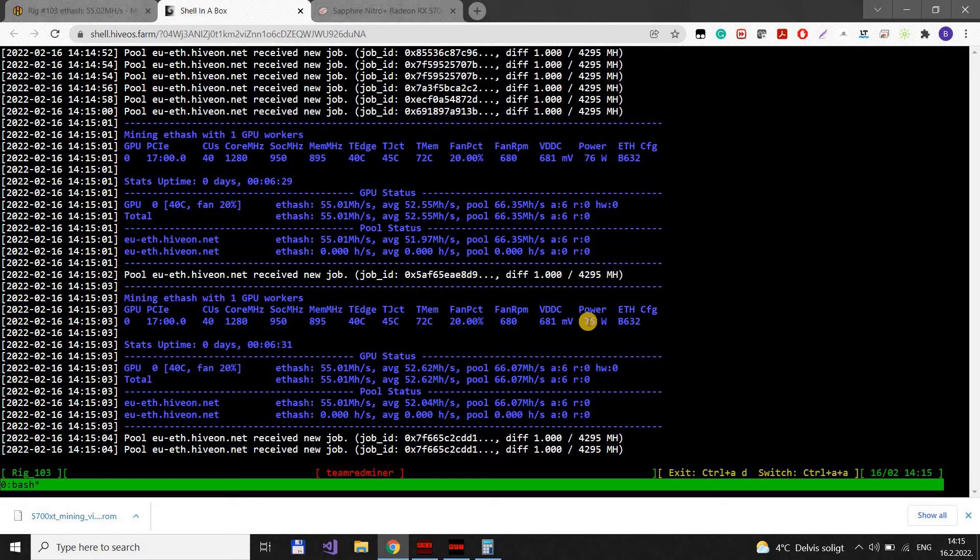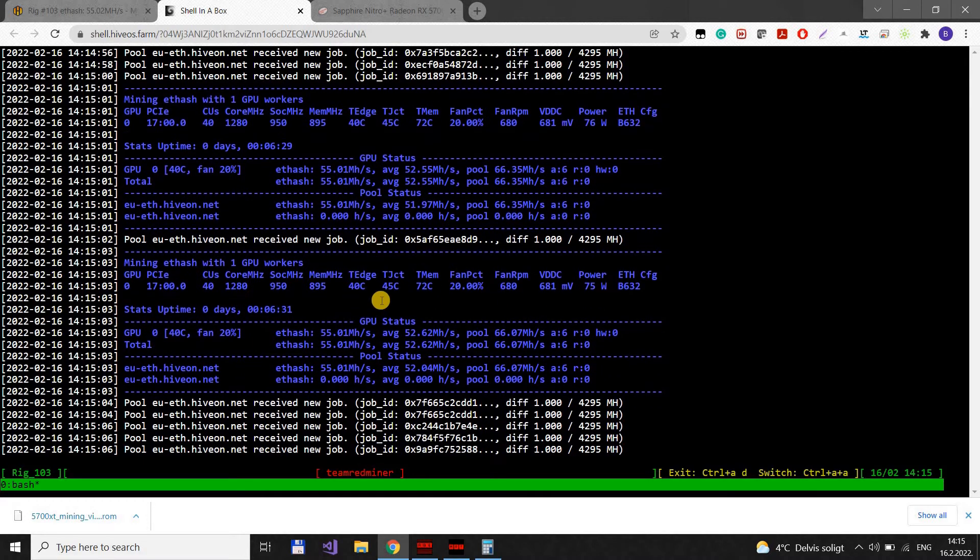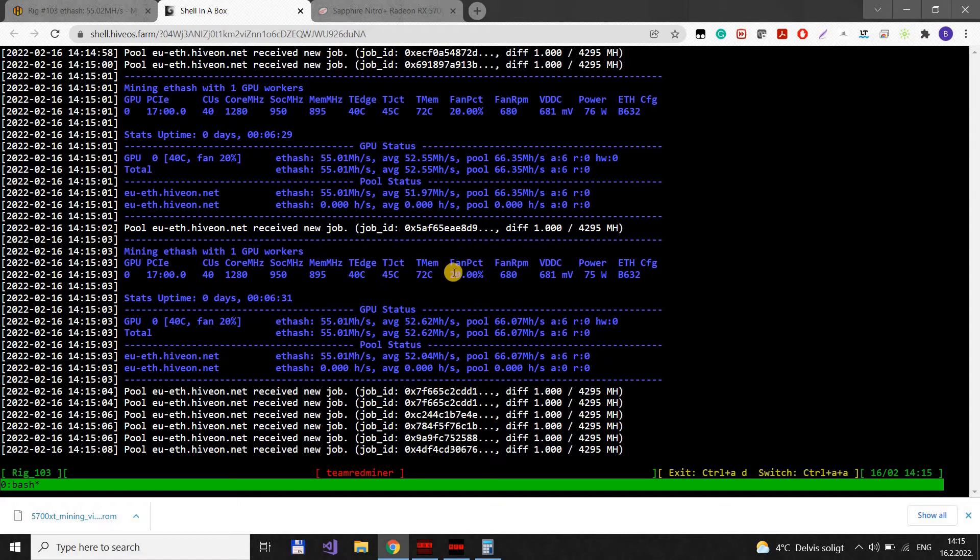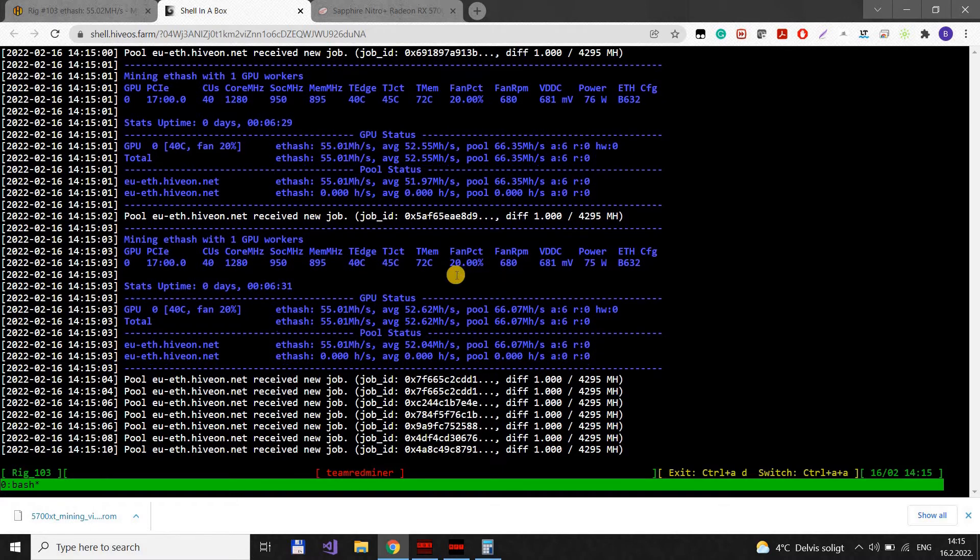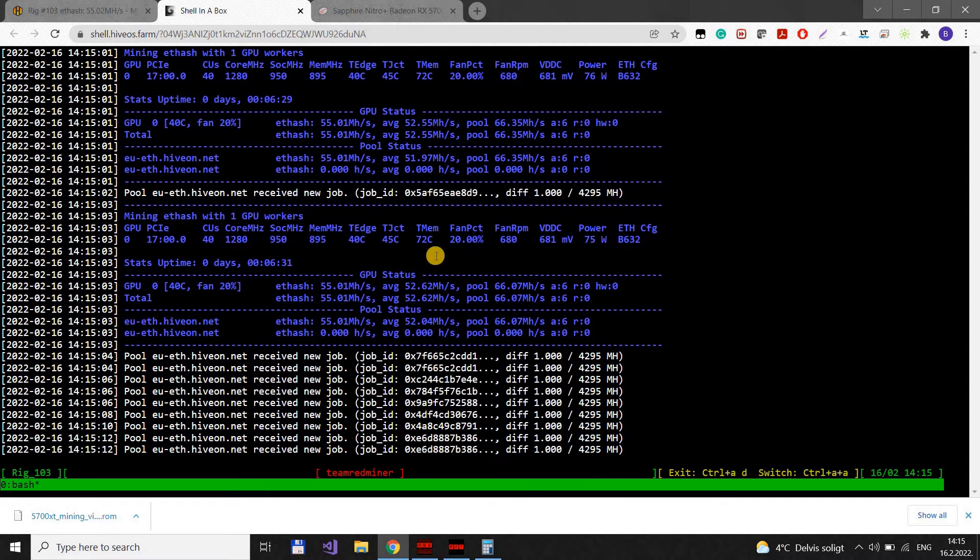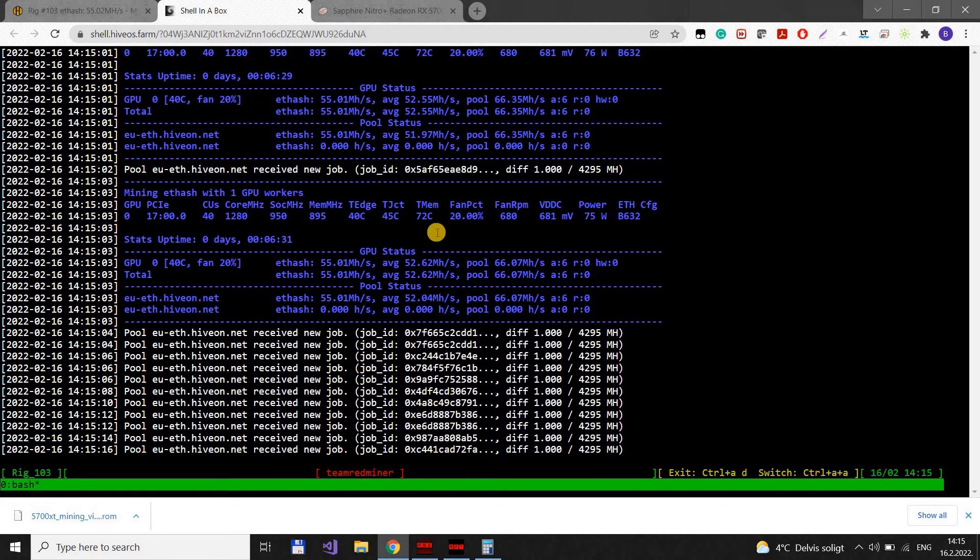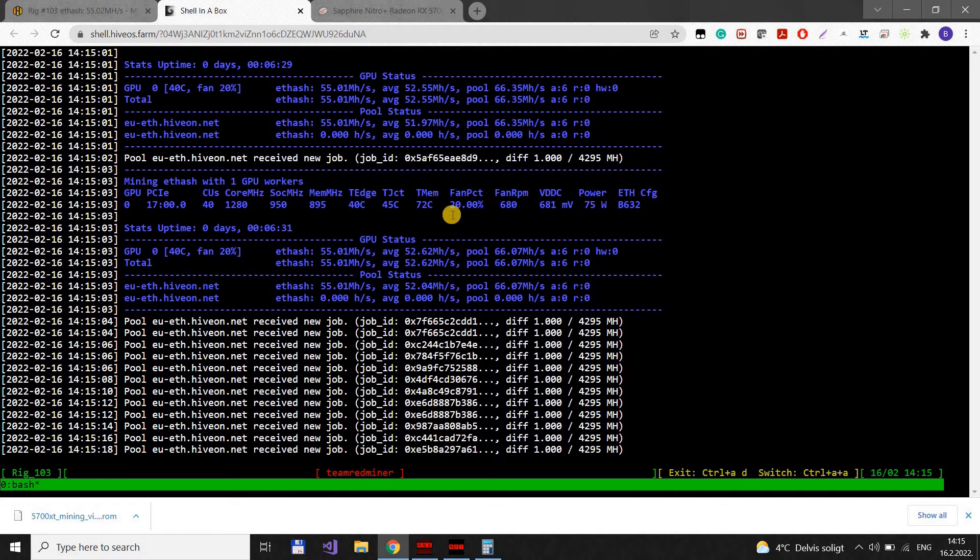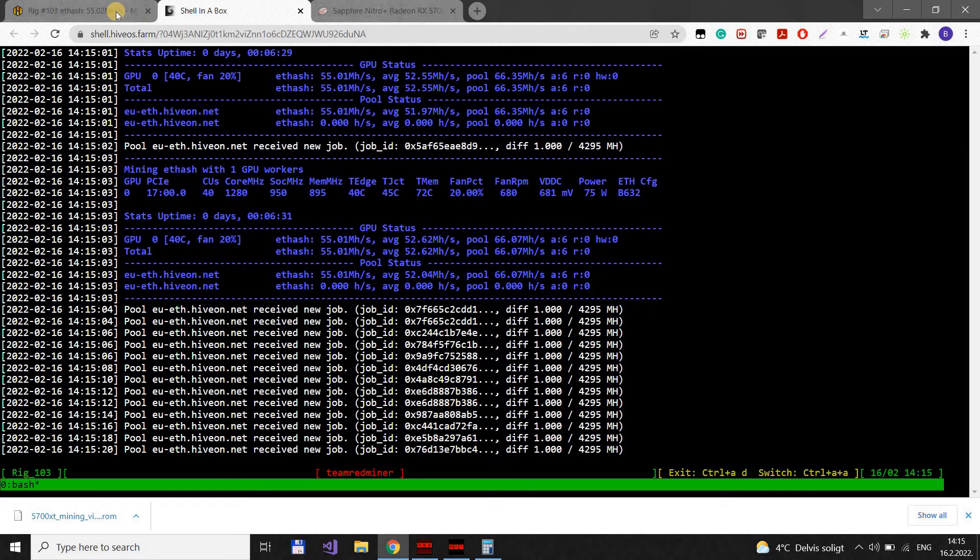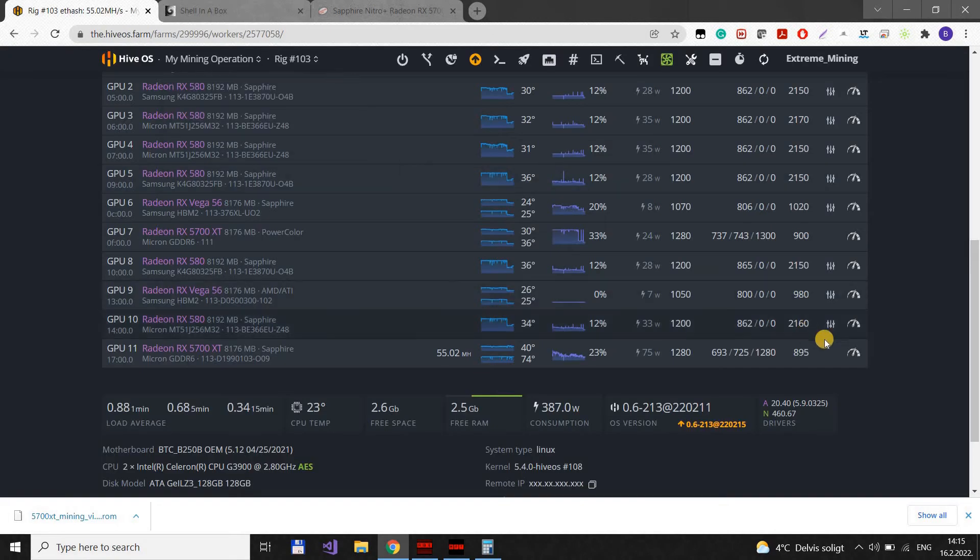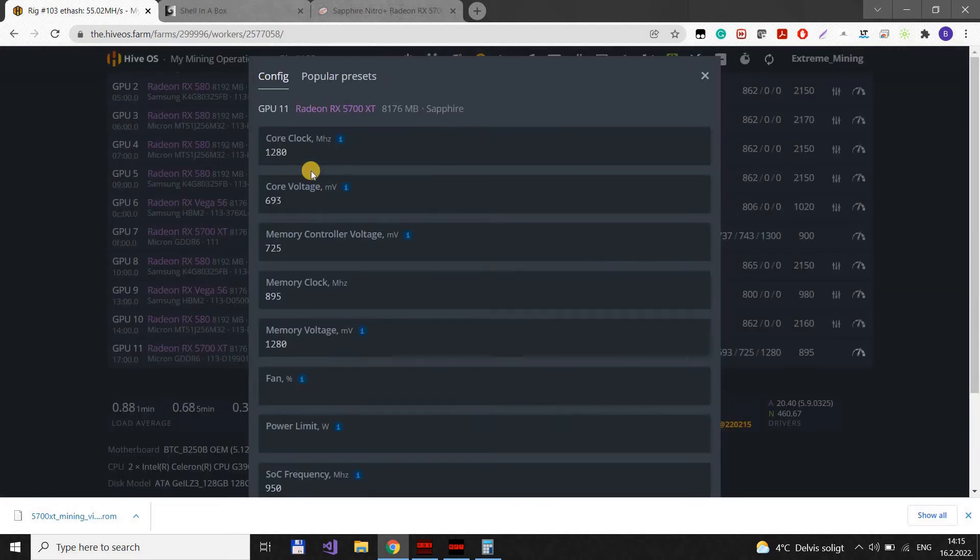And that is it. This is pretty efficient, 75 watts. The temperatures are looking good. Fan only 20%. This card is really really nice. I love Sapphire. And they did a great work with this one.